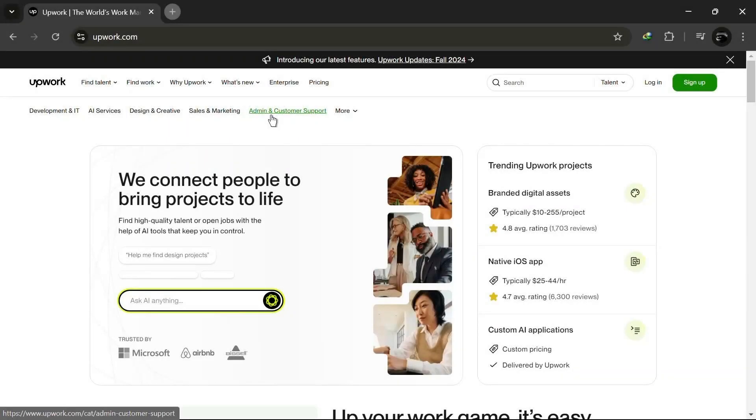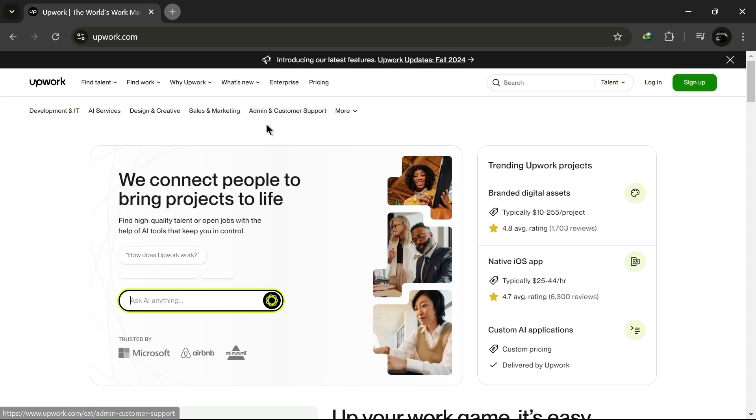Hello everyone. In today's video, I'll show you how to change from a freelancer to a client account on Upwork. Let's get started.